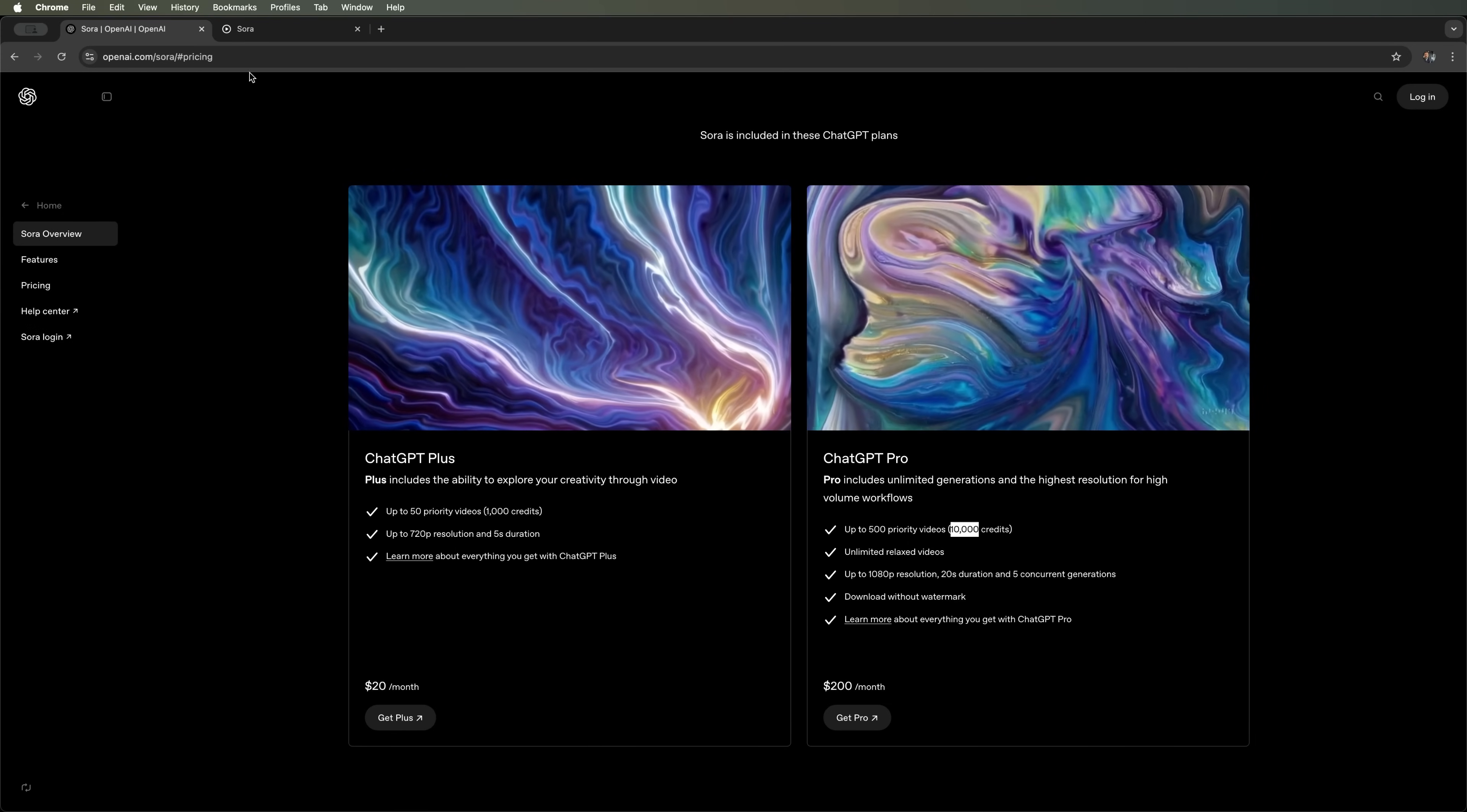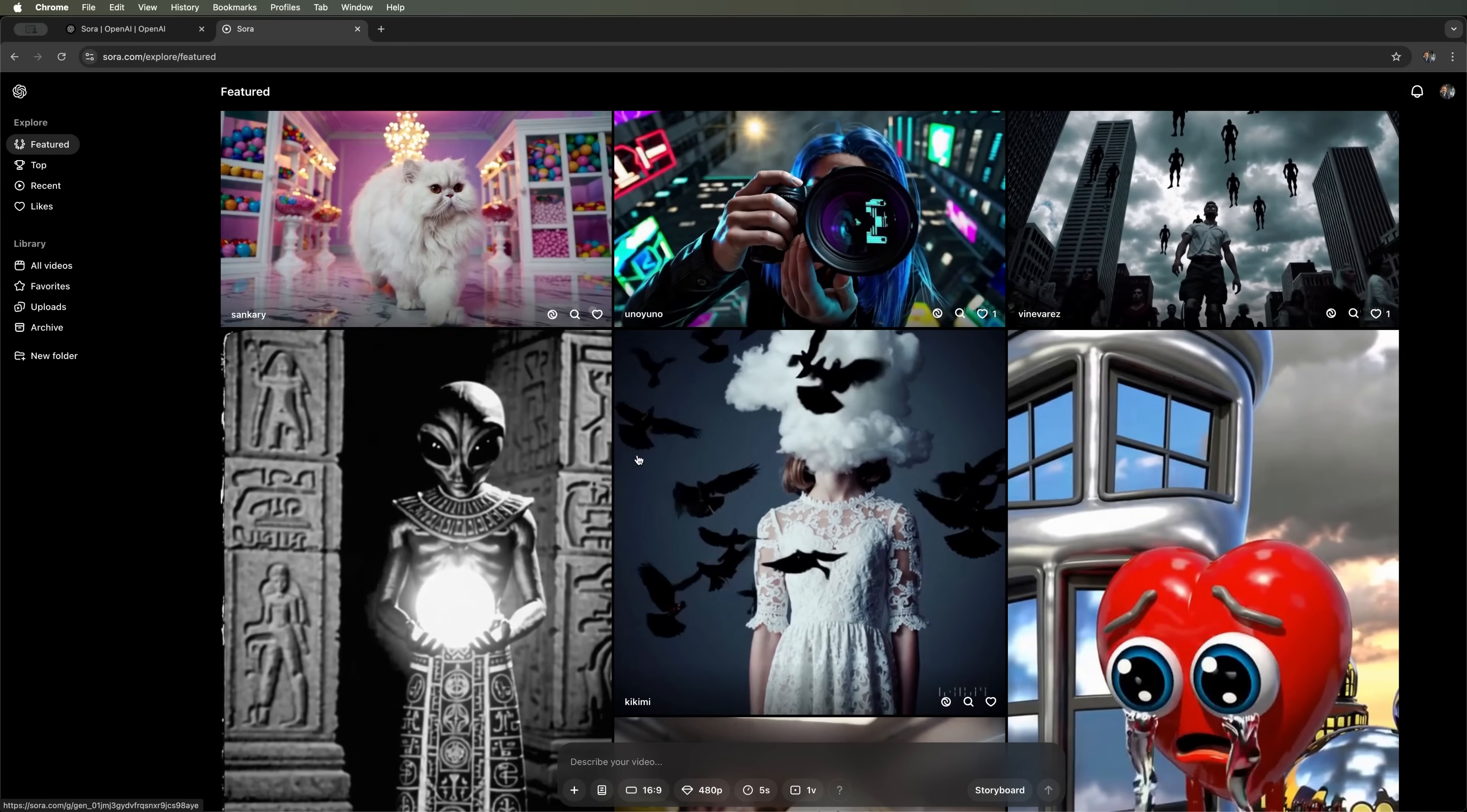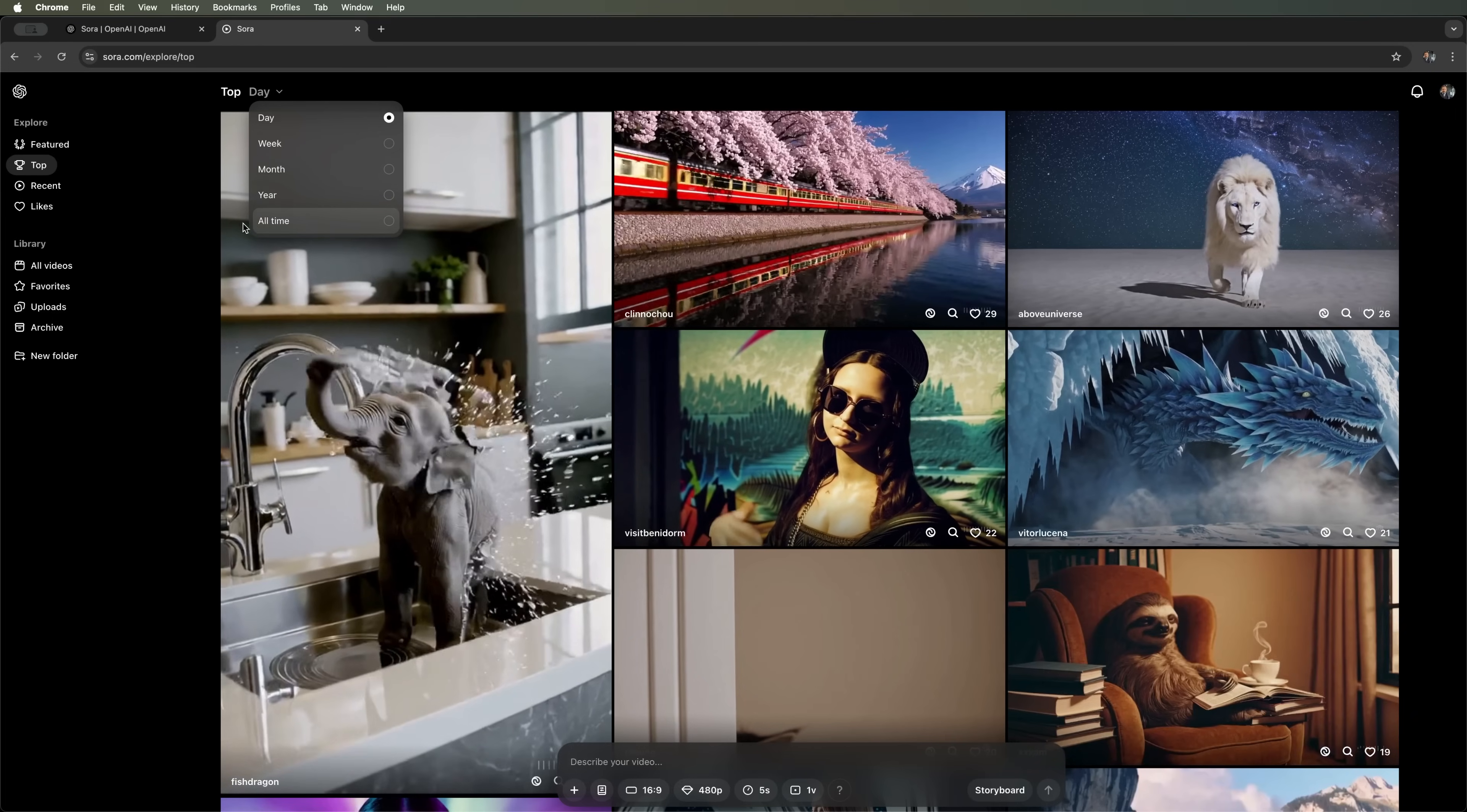Now let's go to our account and see what we have. This is the Feature tab, where you can check out videos generated by other users. If you switch to the top section, you'll see the highest rated videos from different time periods: day, week, month, year or all time.